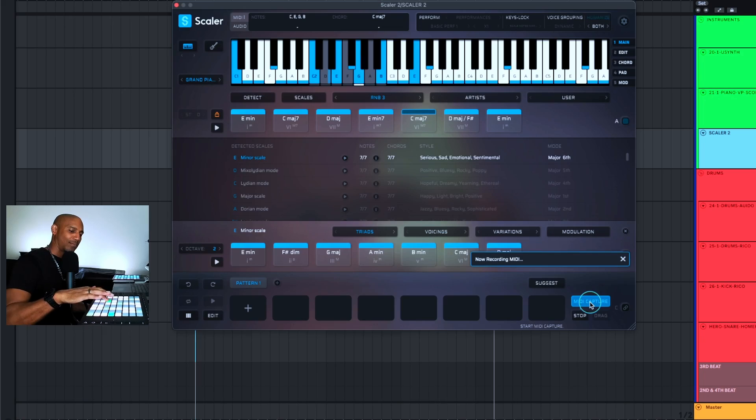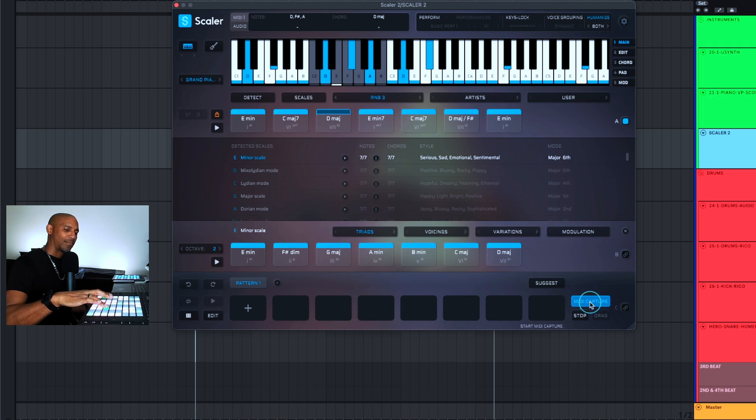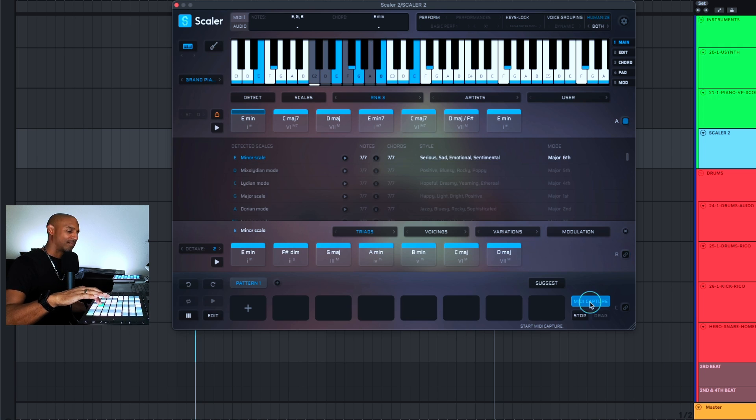Let's lay down some chords in Scalar. Now let's open up Virtual Pianist, here we go.